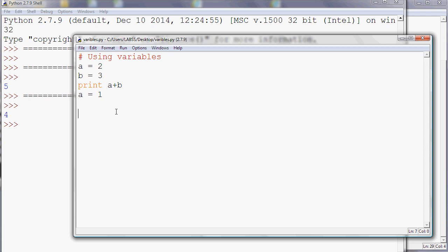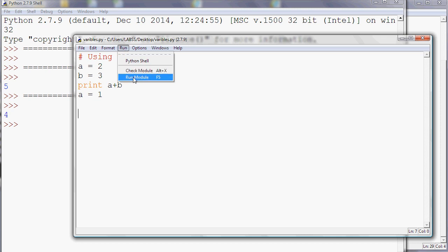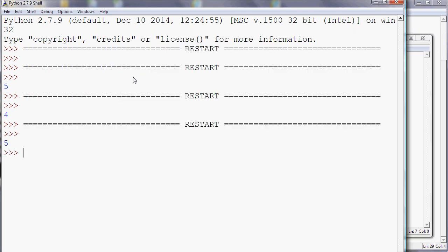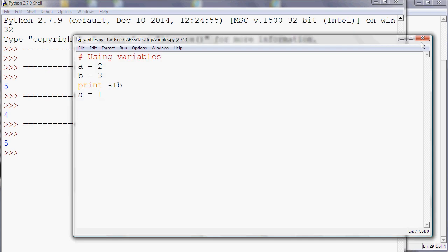Well it's gone back to five now. And the reason for that, if you look at this program, is that it does change the value to one for a, but it does it after we've printed it. So at the end of the program, a plus b will be four, but at the point we print it, it's actually five.